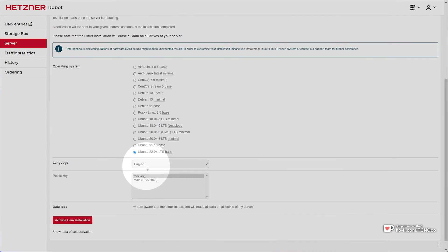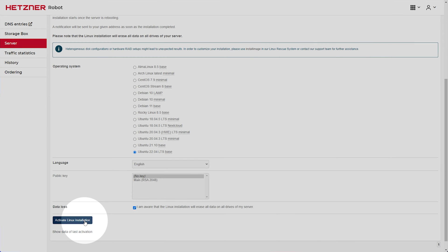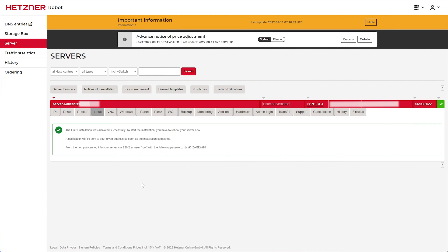Then select a language. And if you'd like a public key to connect with, for me, I'll be leaving this out. I'll click I'm aware and activate Linux installation. This will simply wipe everything on the computer and start the installation.